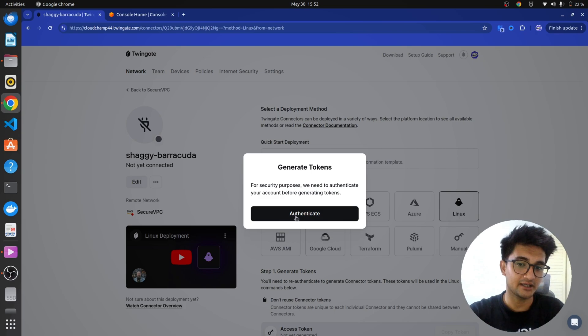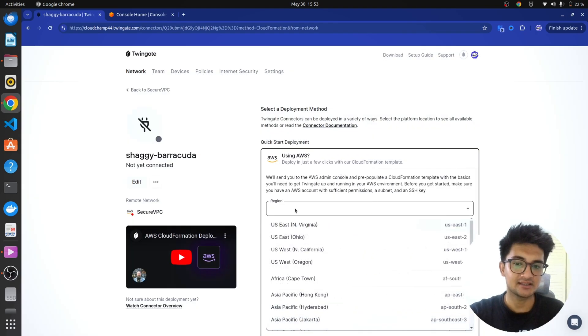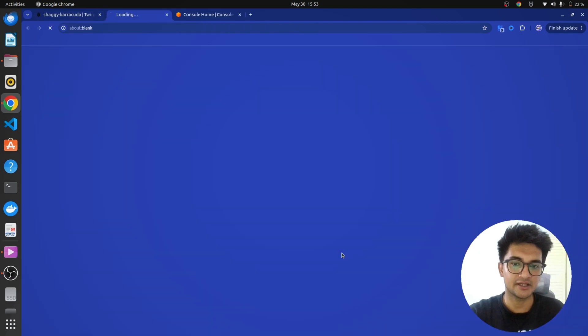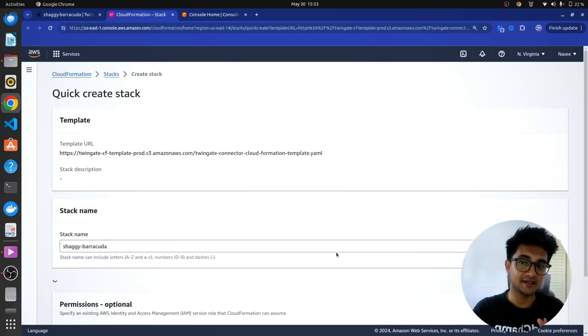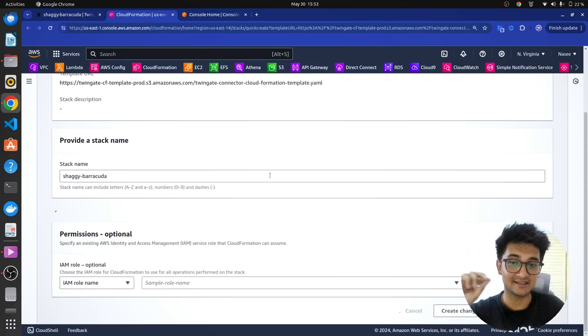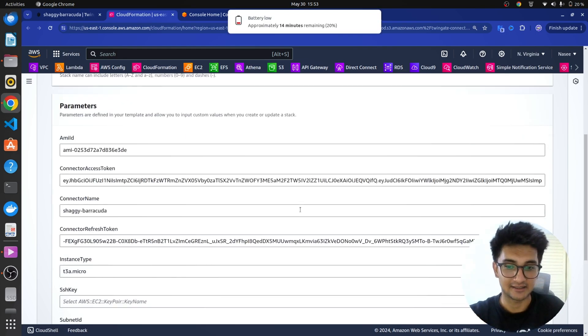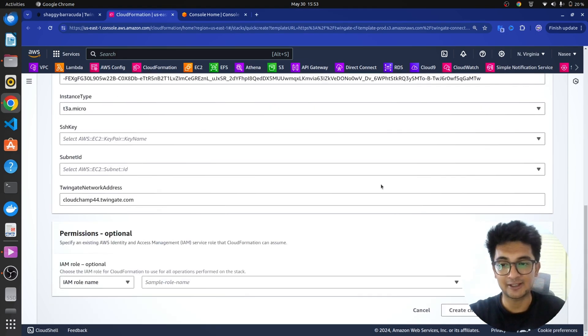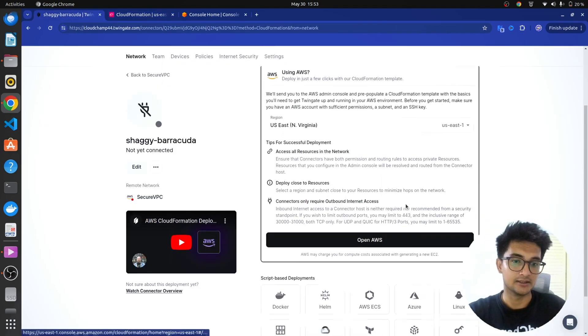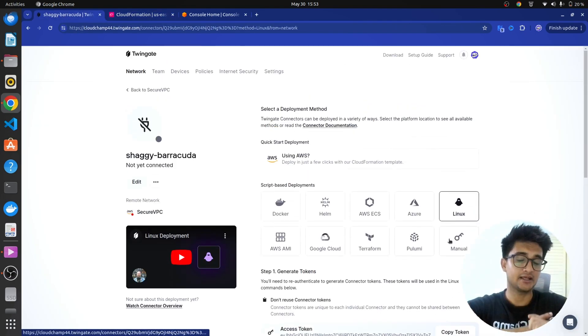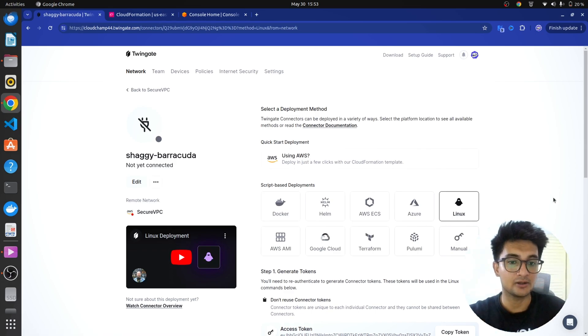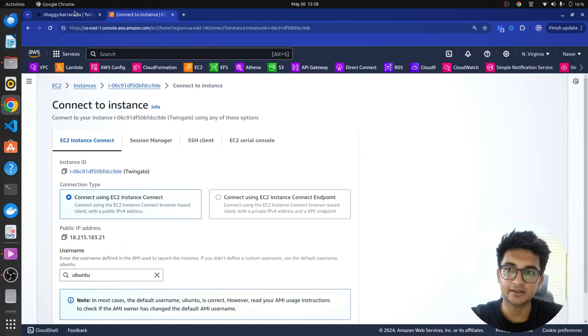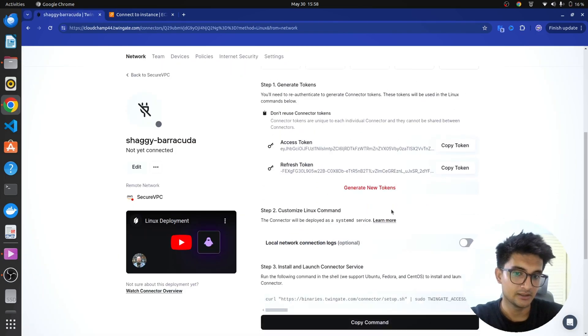Also, if you're using AWS, Twingate has a CloudFormation template that you can use, which will automatically go ahead with creating a stack. And so, to do this, you need to authenticate. Once you're authenticated, you can then select the region where you want to deploy this connector, and you can click on OpenAWS, which will take you to the CloudFormation page, where you can go ahead with deploying this connector as a stack without you doing anything. So, this helps you deploy a connector automatically using CloudFormation. But for this demo, I'm going to be using Linux because I'll be creating an instance and deploying this connector on AWS EC2 instance. Okay. So, I have this EC2 instance ready. I'm going to connect to it and then run these commands to install the connector.